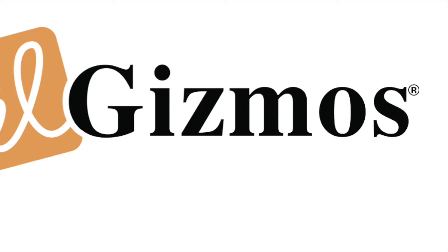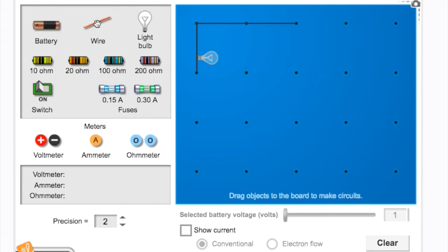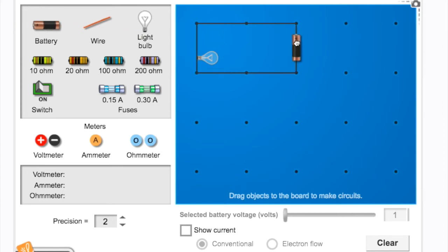Gizmos are a bit new to our district, and they are great online manipulatives. There may be days where you don't have a class set of computers, and you can pass a wireless mouse around to let students manipulate the gizmo. This is a great way to prompt good conversations, and students are eager to see whose turn is next.